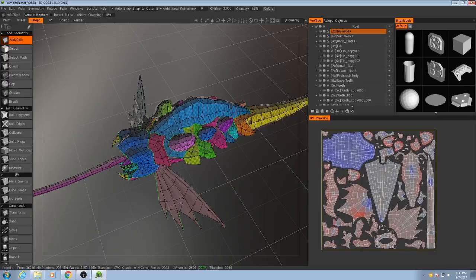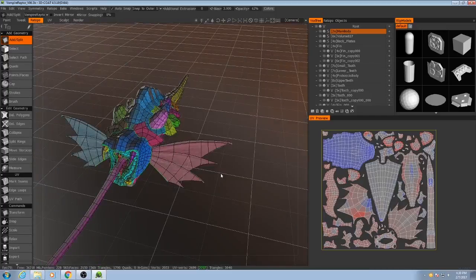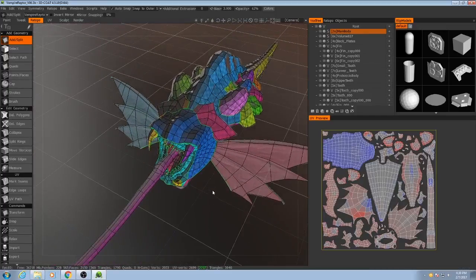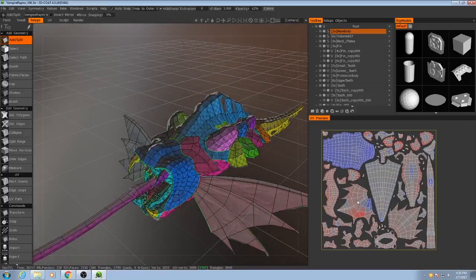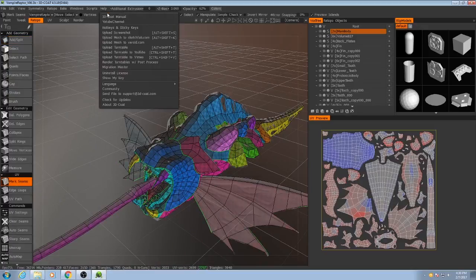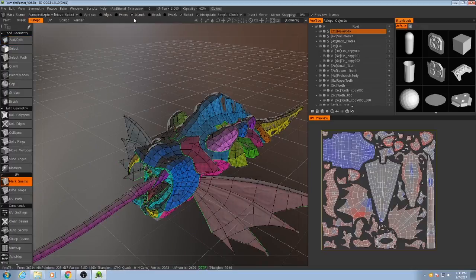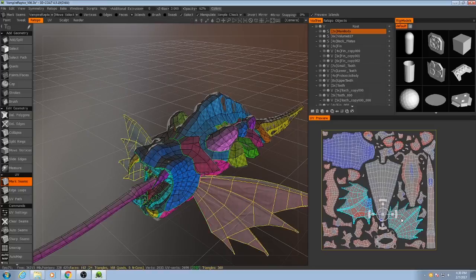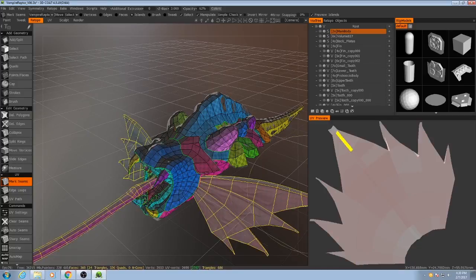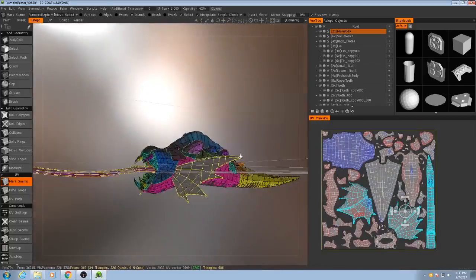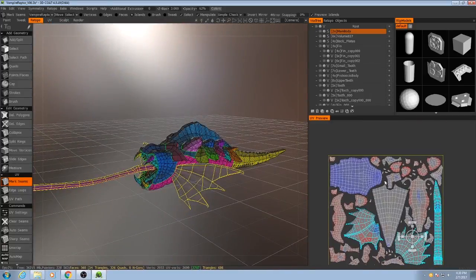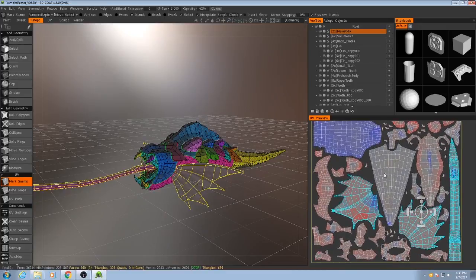So as you see, I have here all of my UV shells packed inside of this one square, but I'm going to do something a little different. I'm going to take the fins, so let me grab mark seams, and I'm going to make sure my selection is on islands. I'm going to grab the fins, the proboscis.